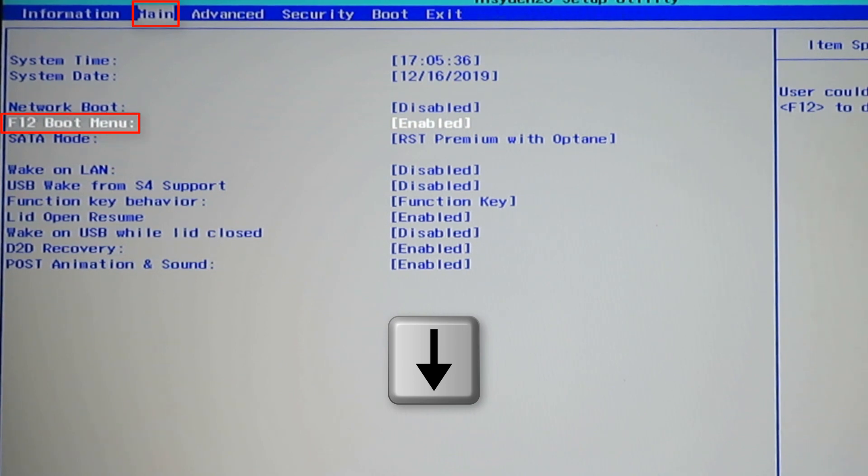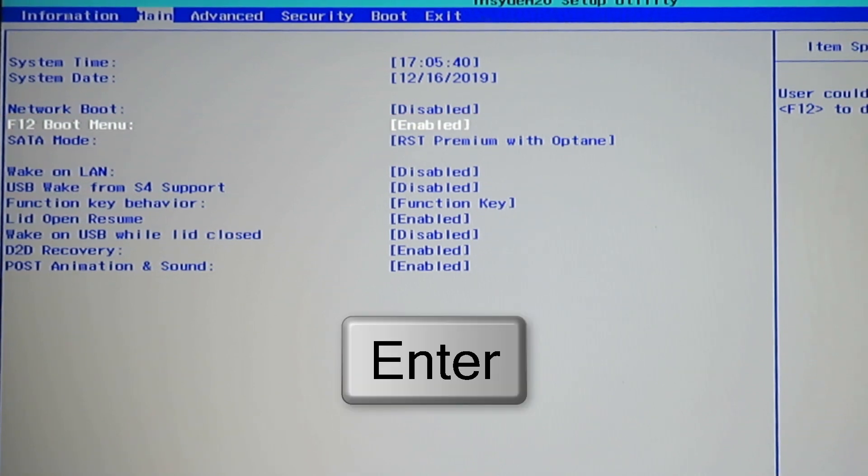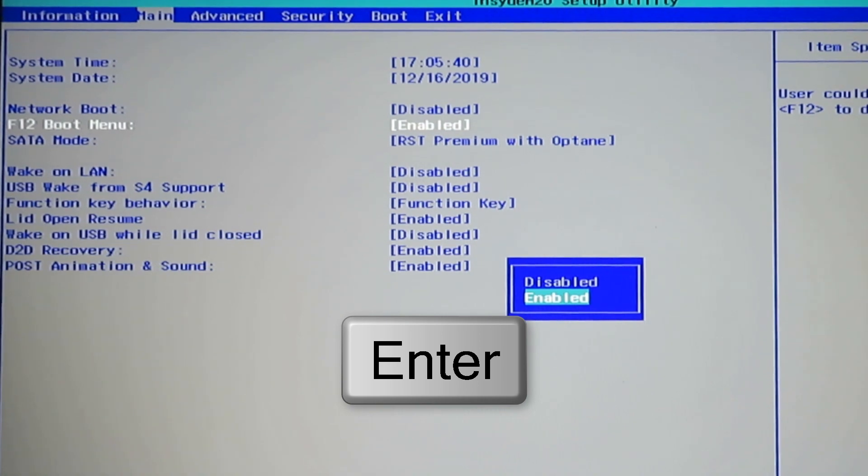Mine is enabled at the moment, but it was disabled like yours probably is. If yours is enabled, great, don't touch anything. Otherwise, click enter and switch it to enabled.